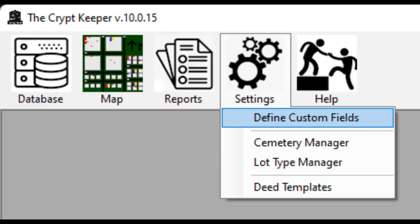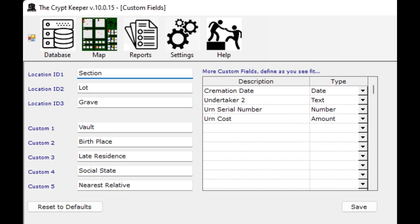To do this, click on the settings button from the menu bar, then choose the option to define custom fields. You'll see that there are 8 already existing fields that you can rename to fit your needs. And if you need, you can add as many additional custom data fields in the grid on the right hand side.